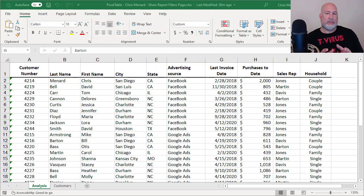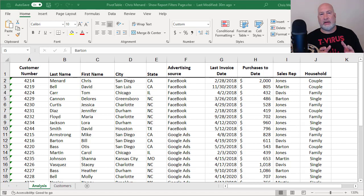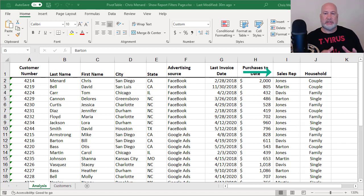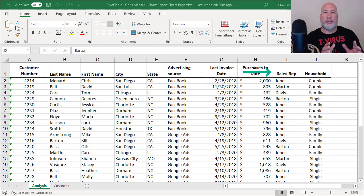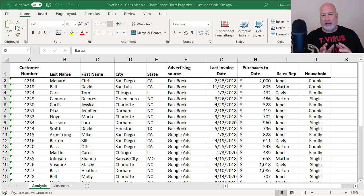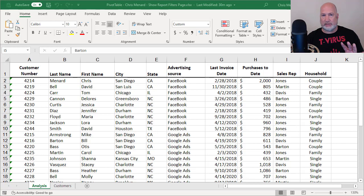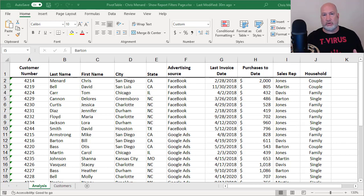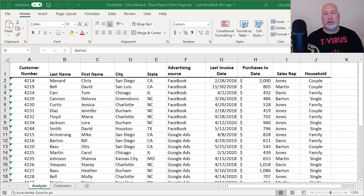As an example, I've got in column I my reps over there. Every rep needs to have a pivot table with their data and I've only got four in this example, but assume I have 400 reps. I do not want to have to make 400 pivot tables. So let's go ahead and dive into this.